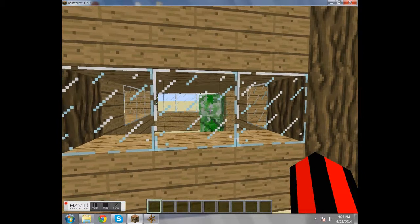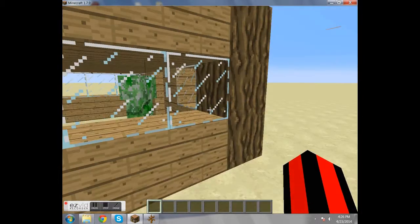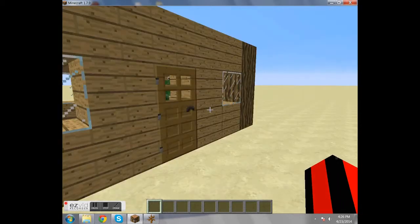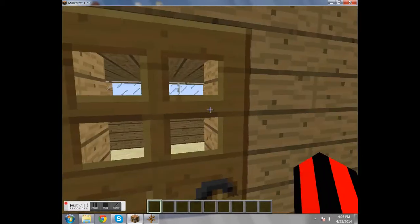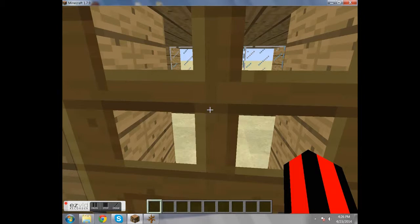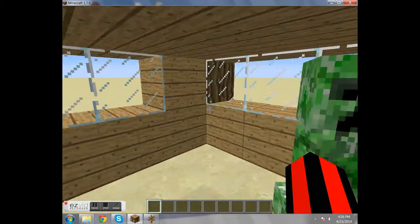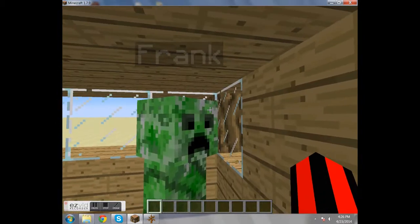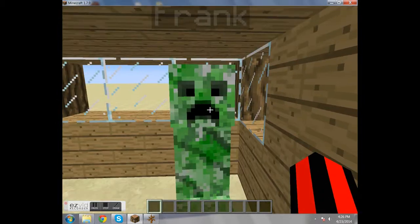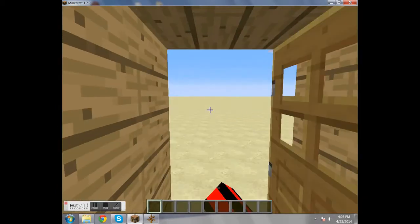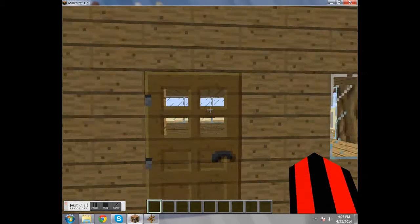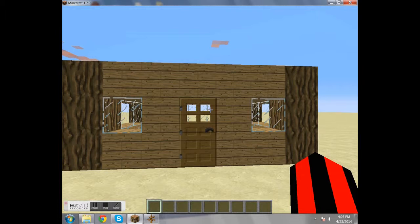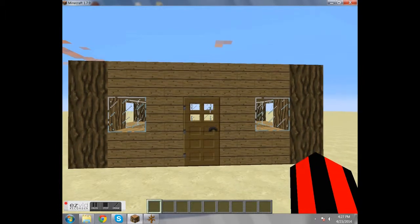So here we have a normal creeper, normal except he's named Frank. And we're going to make his explosions extremely large.